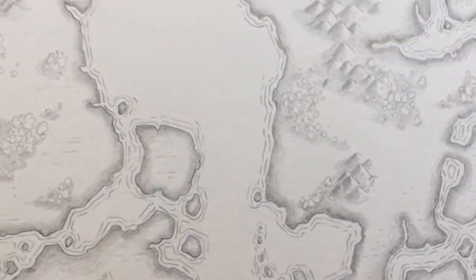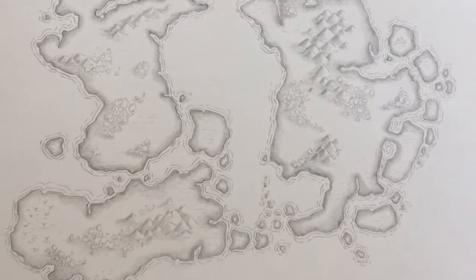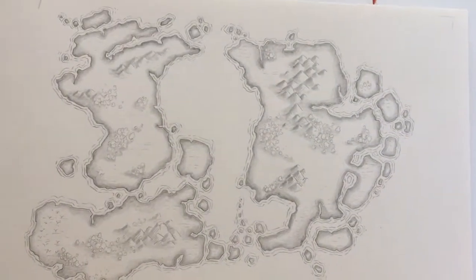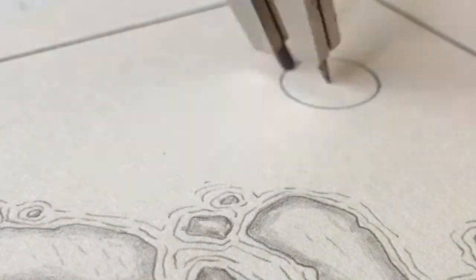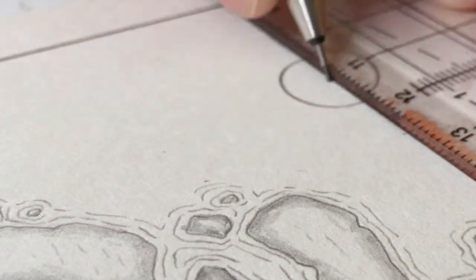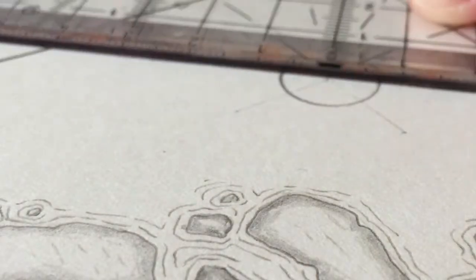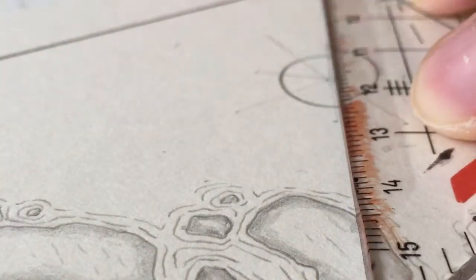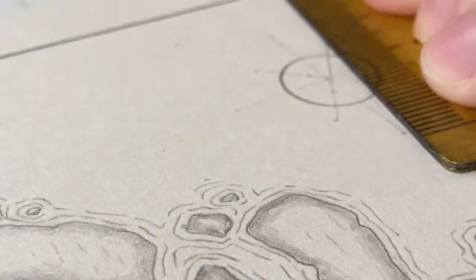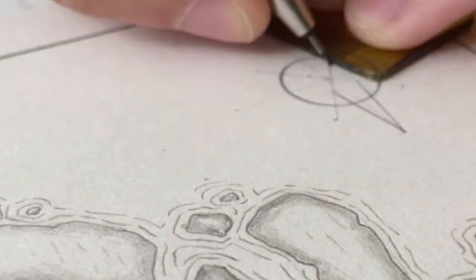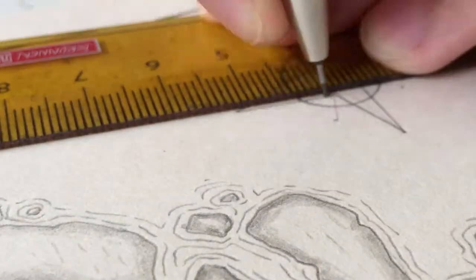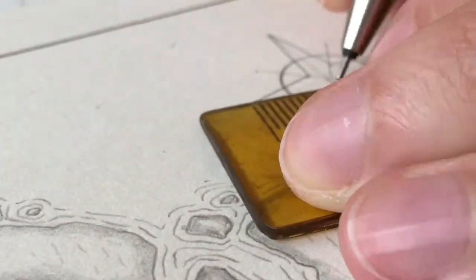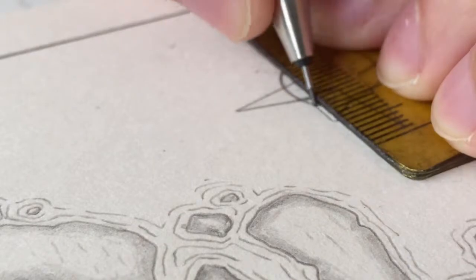Basically that's everything you would need for a map. At the end I added a compass rose. Compass roses can be found in many different shapes and forms and variations with more or less detail.